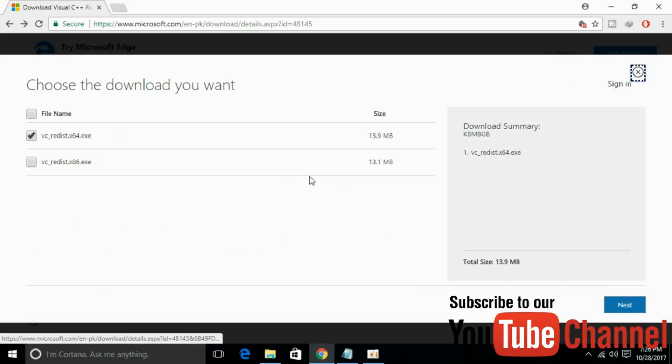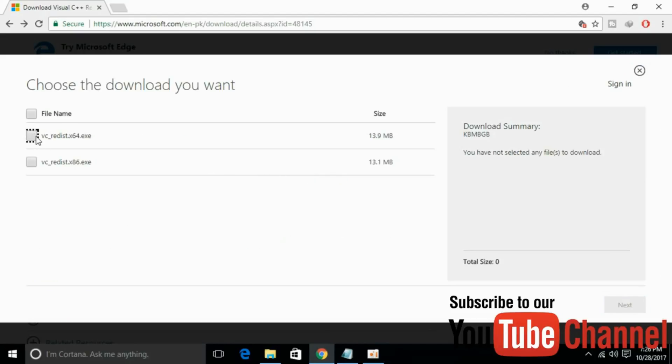Just click on download and select your respective version. We have versions for 64-bit and 32-bit. Just select your respective version. For myself I am selecting 64-bit. Just check mark that and click next.